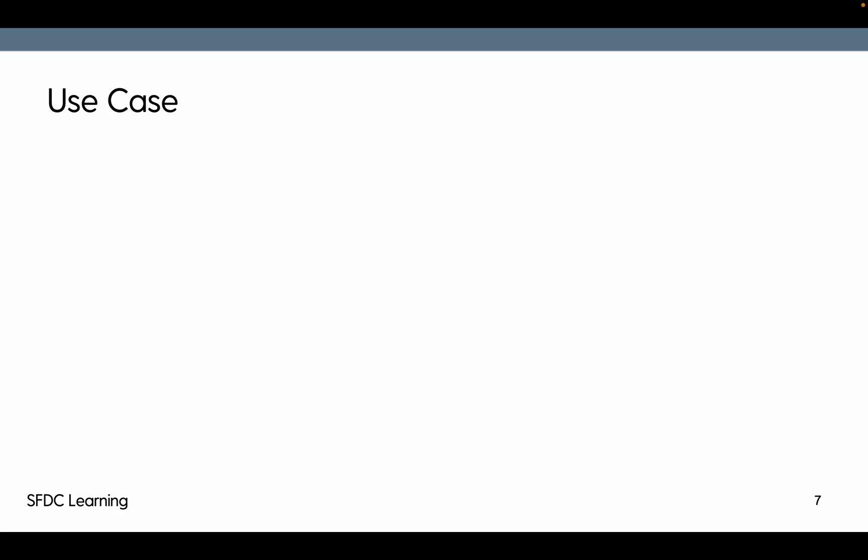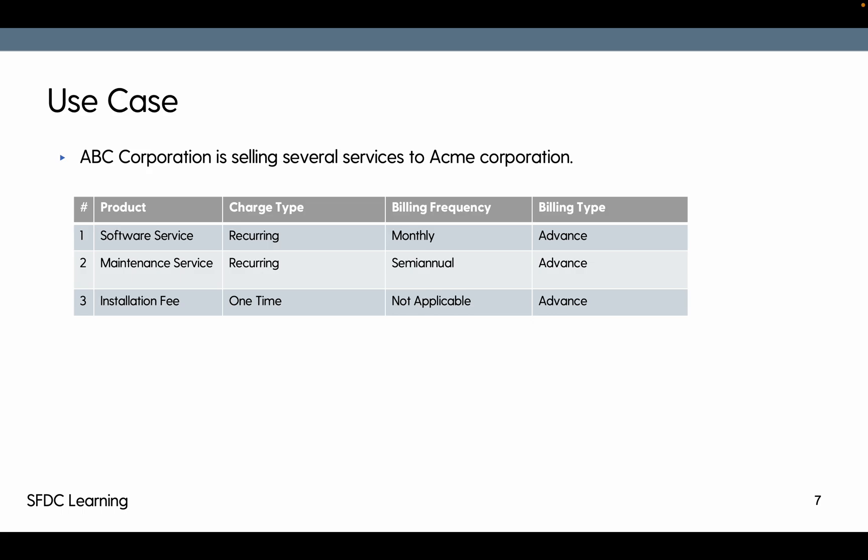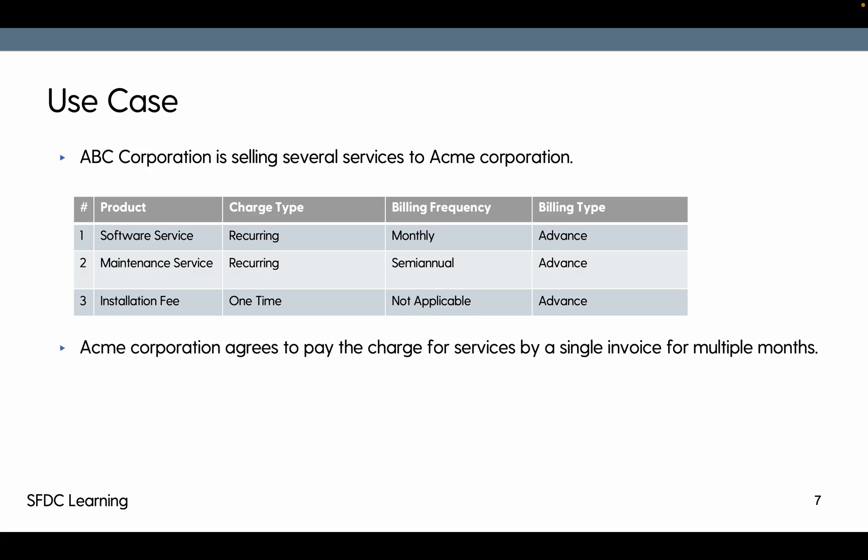The use case: ABC Corporation is selling several services to ACME Corporation. These are the services. ACME Corporation agrees to pay the charges for the services by a single invoice for multiple months. The products include software service, a recurring product billed monthly, maintenance billed semi-annually, and installation is a one-time fee. All of them are billed in advance.